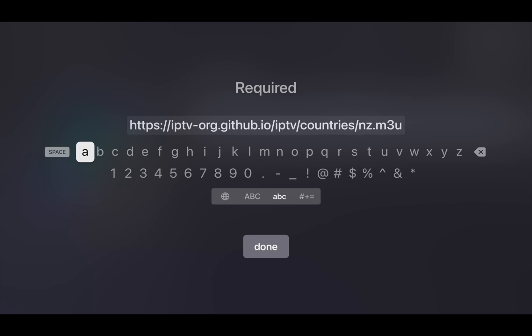Otherwise, you can type it in slowly. You can see it's an M3U file. Click Done.